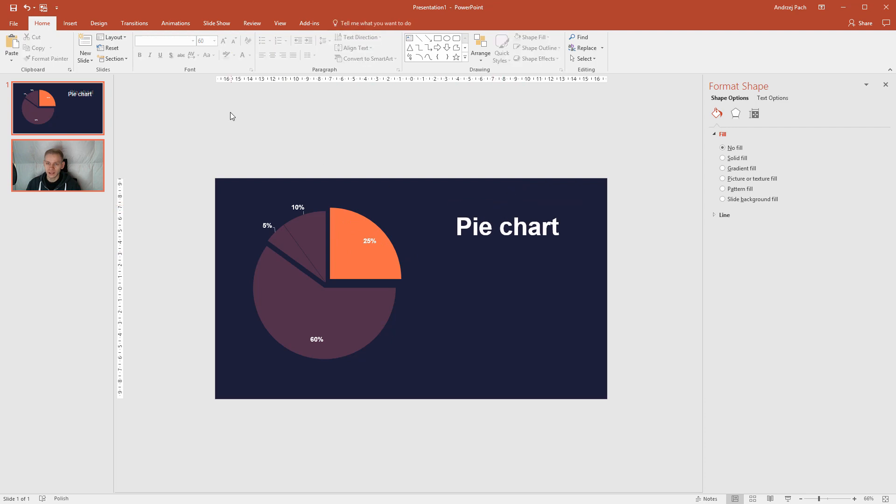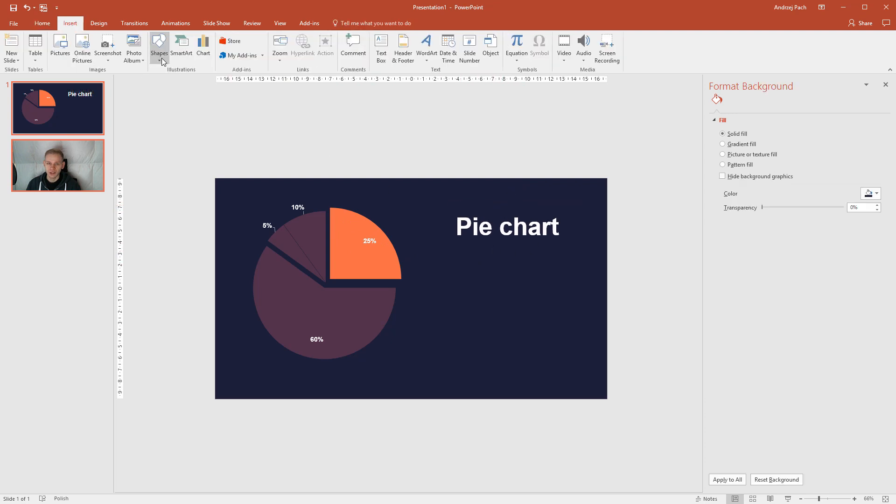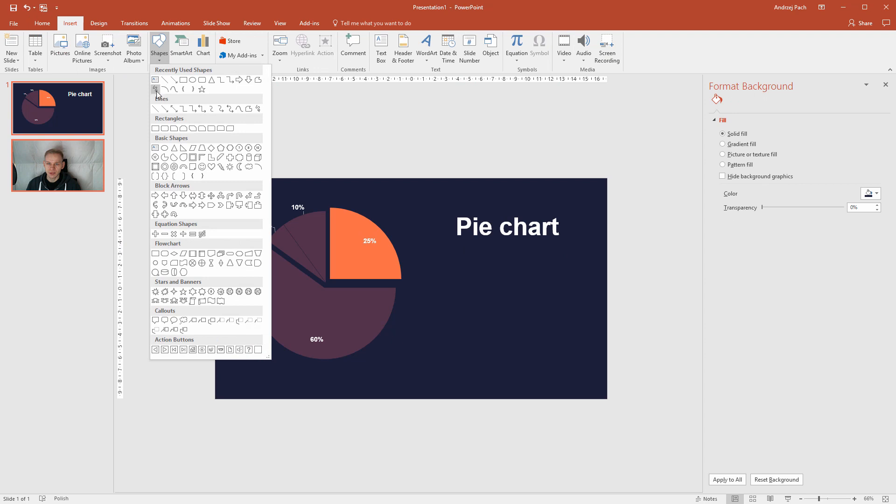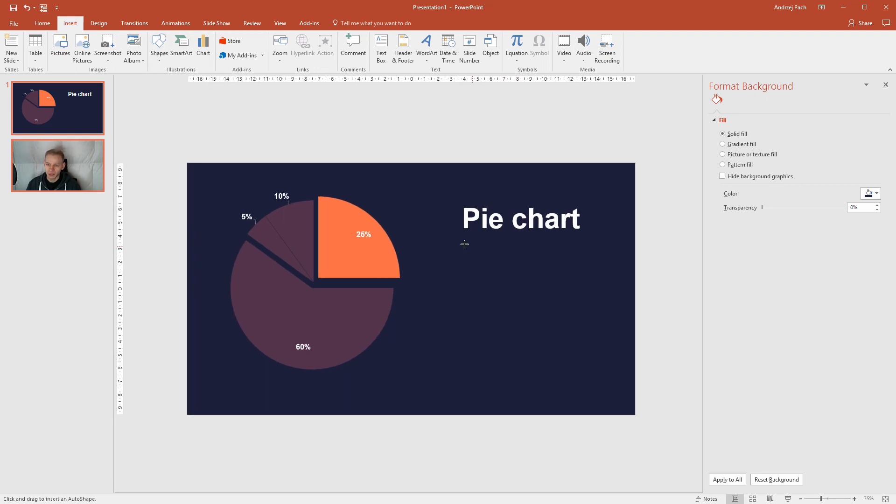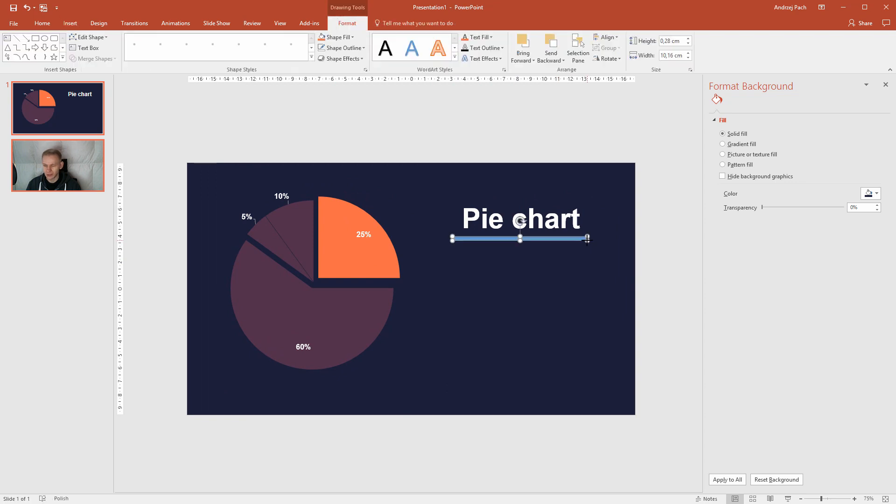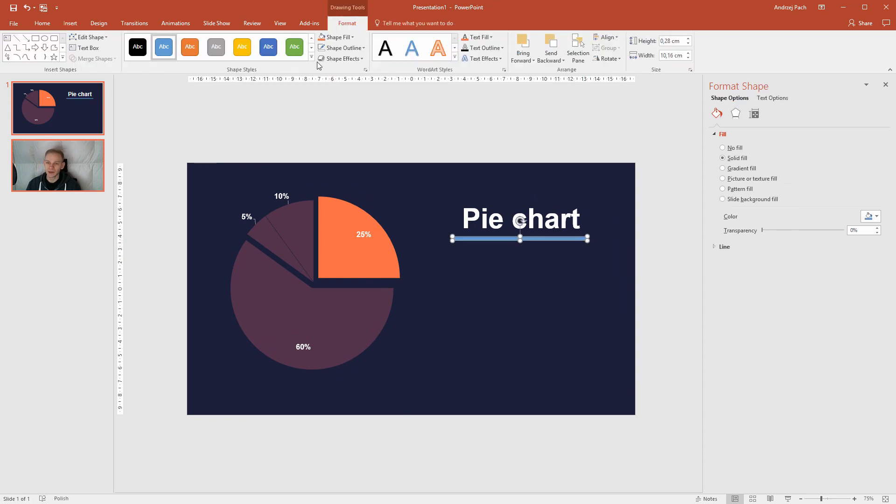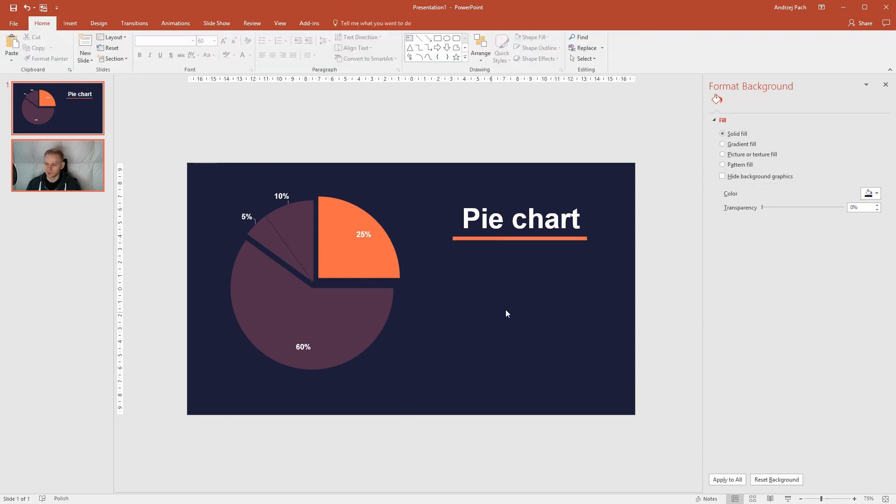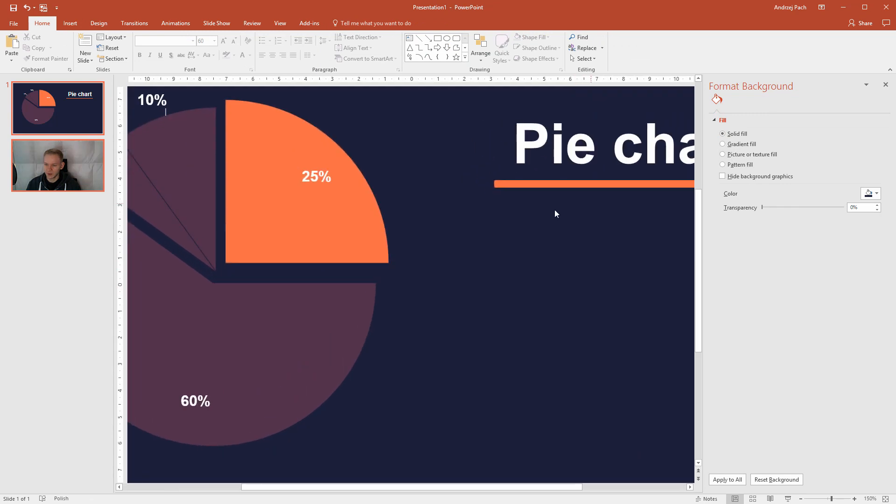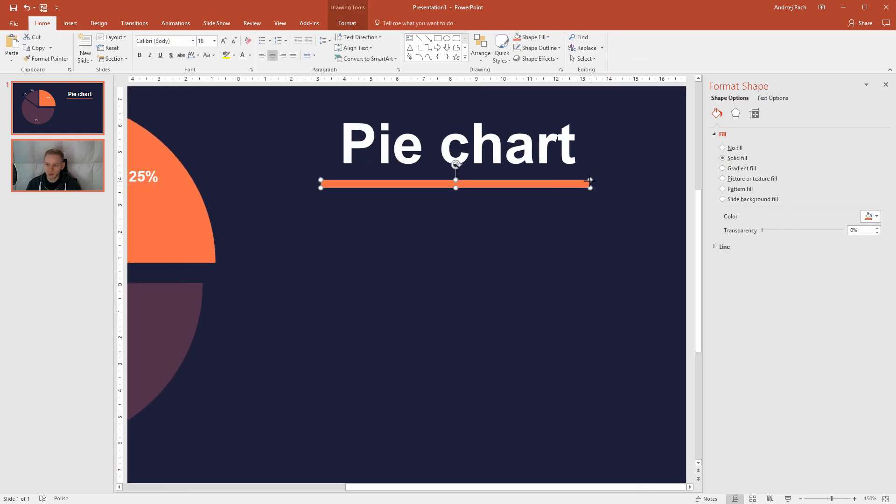And I would make an orange underline. Go to Insert, shapes, take a simple line or a simple rectangle or a rounded rectangle. Maybe you take a rounded rectangle. Boom, like this. No outline, orange. I think this looks quite nice.